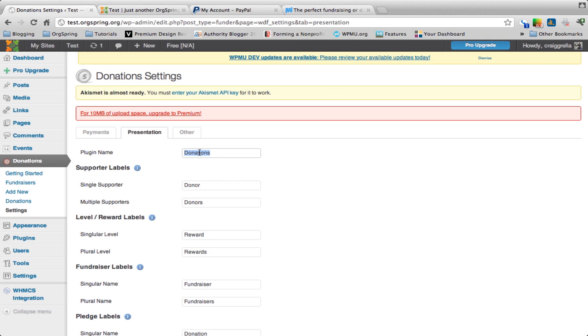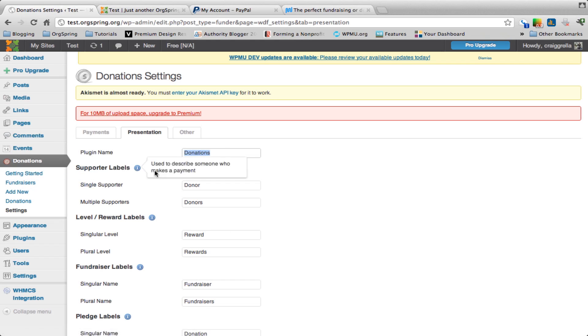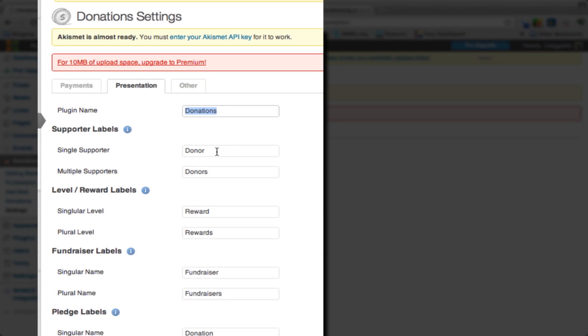You can set that to anything you want. You could call this Backers, Funders, Supporters, Advocates. Anything that you want to put in there, you could put in there and really customize it to your own usage. In the same way, you can change Supporters. Normally, this might say Supporter. We've already changed it to Donor and then the plural, Donors.